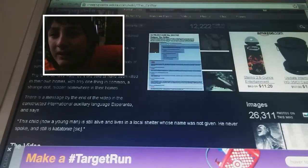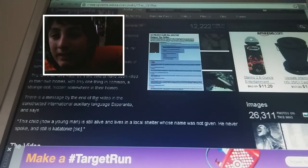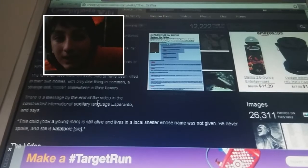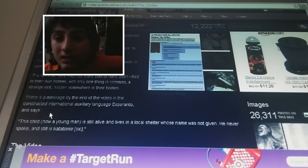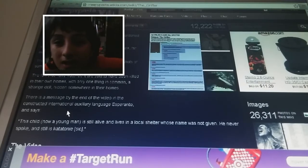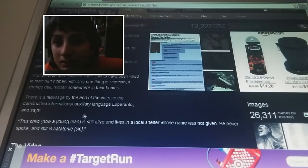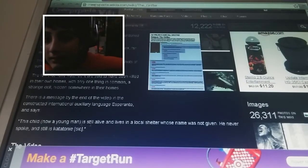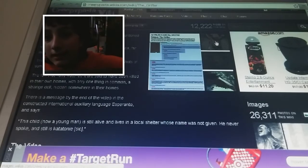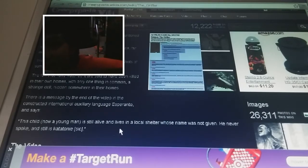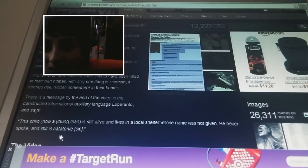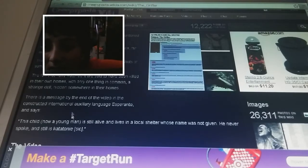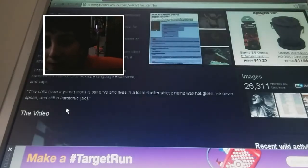Whatever. There is a message by the end of the video. In the Construct International of Serial Language Prada, it says, there is a child, this child, naked baby thing. That man is still alive and lives in a local shelter whose nails are accurate. He never smoked and is still blah thing. The video. Okay.